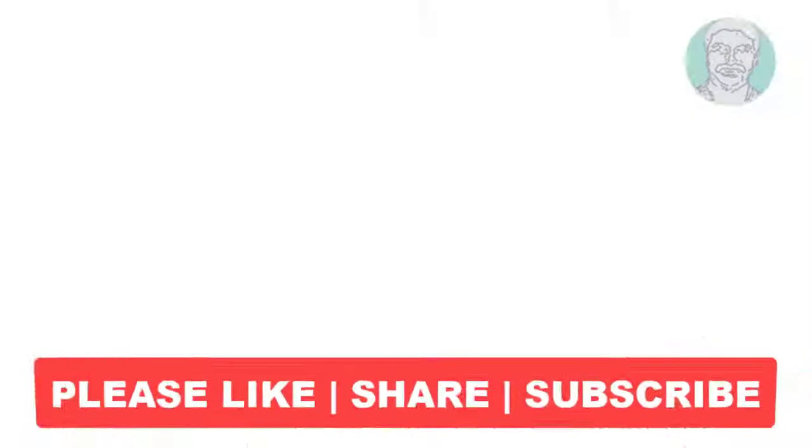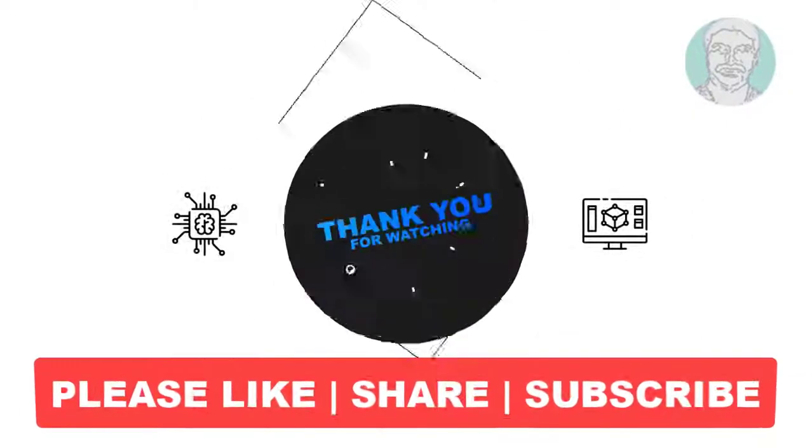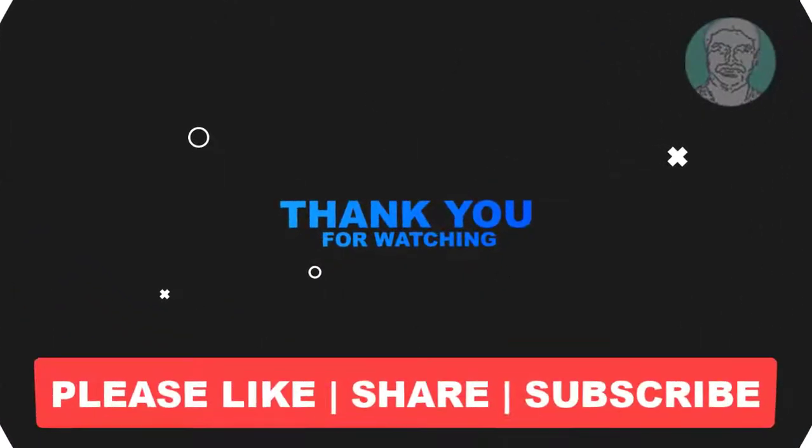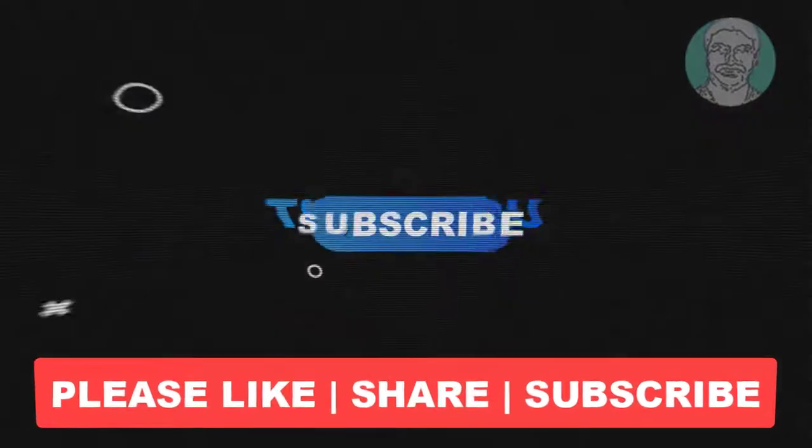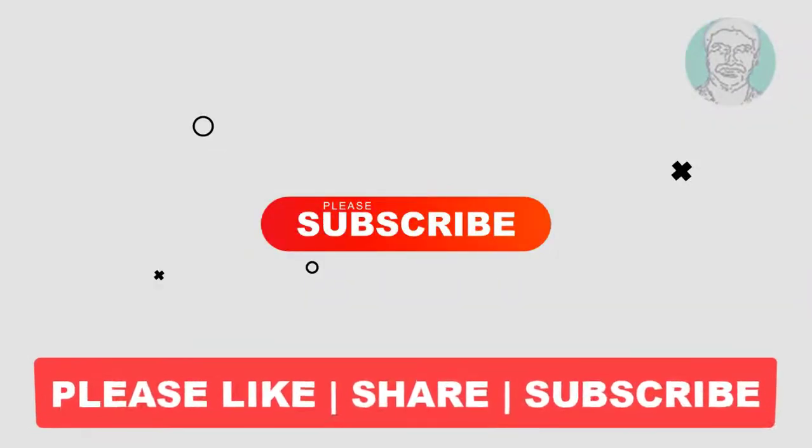I hope this video tutorial helps you. Please like, share, and don't forget to subscribe to my channel. Thank you very much, see you next video.